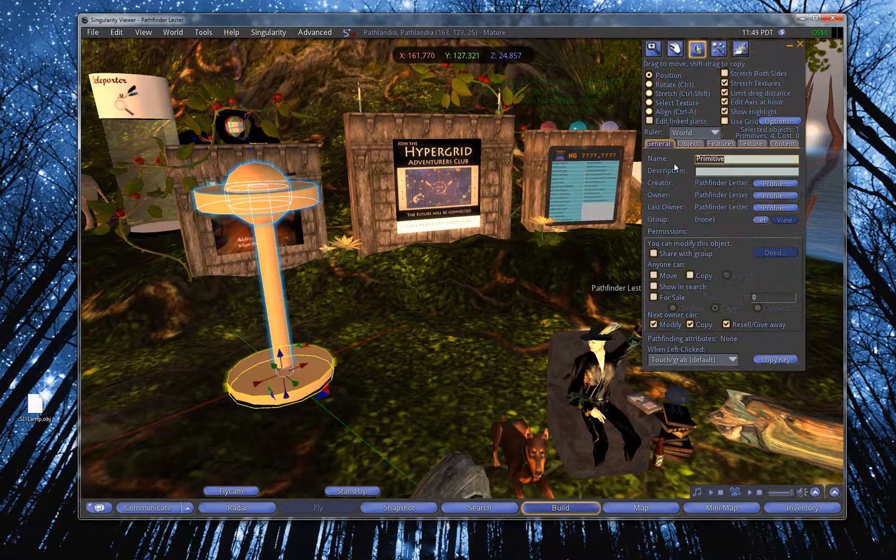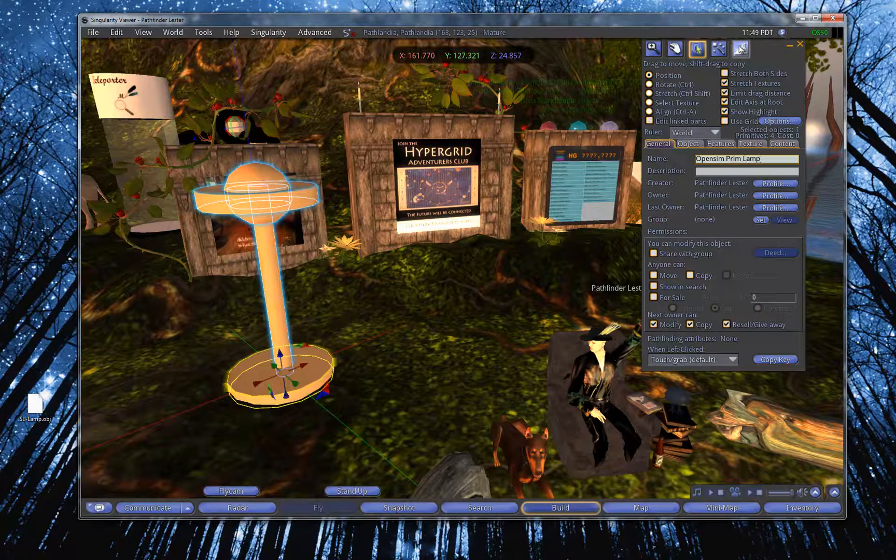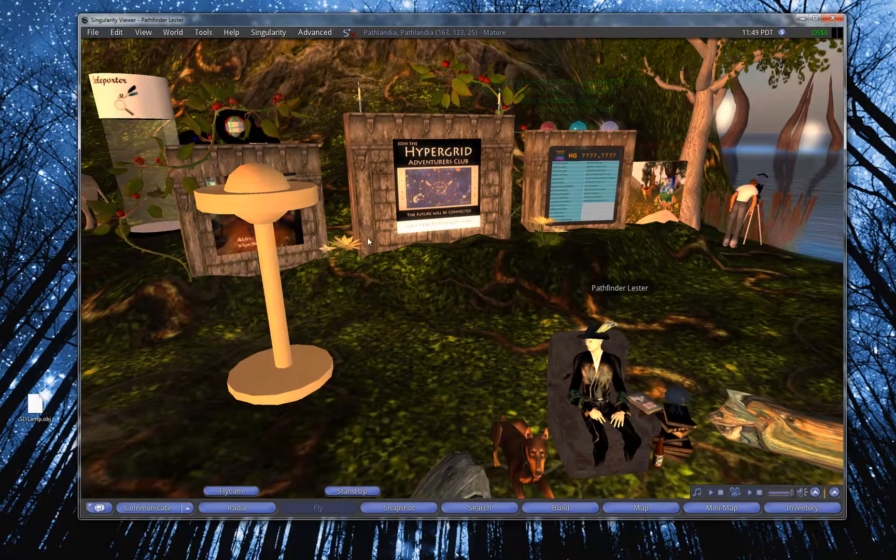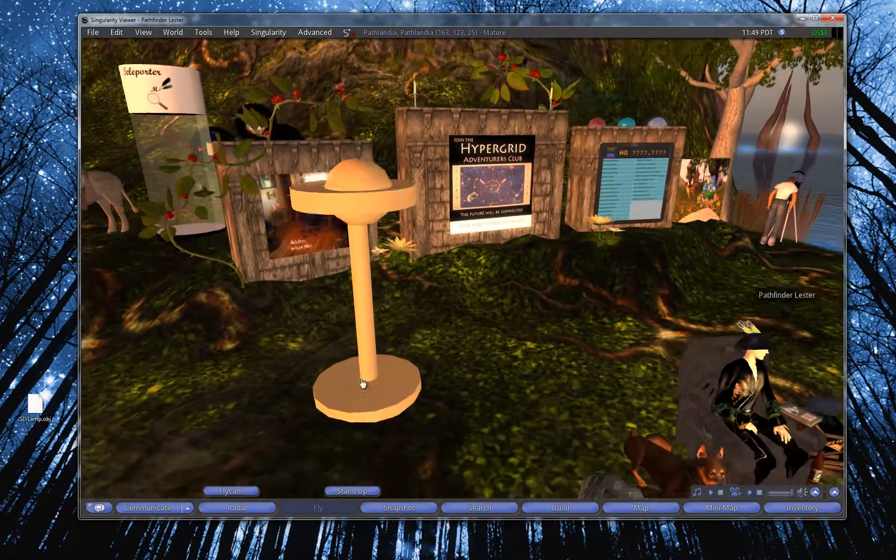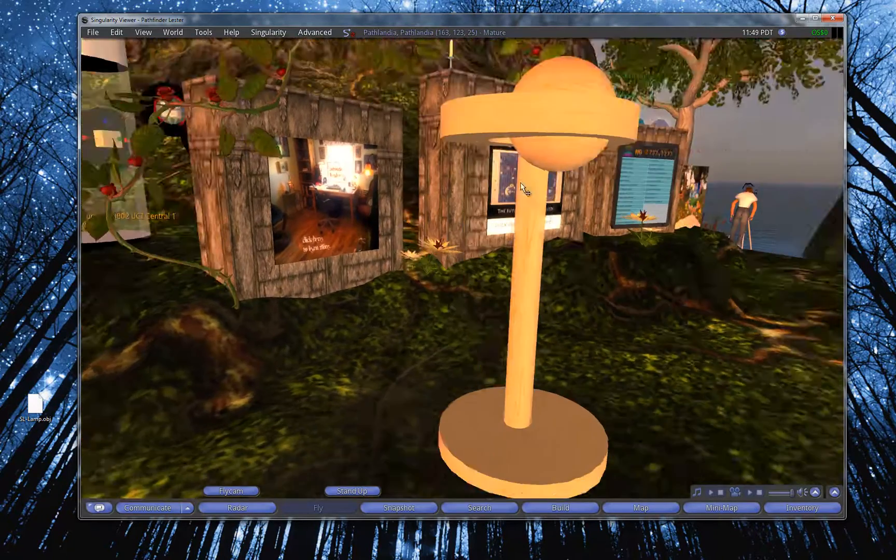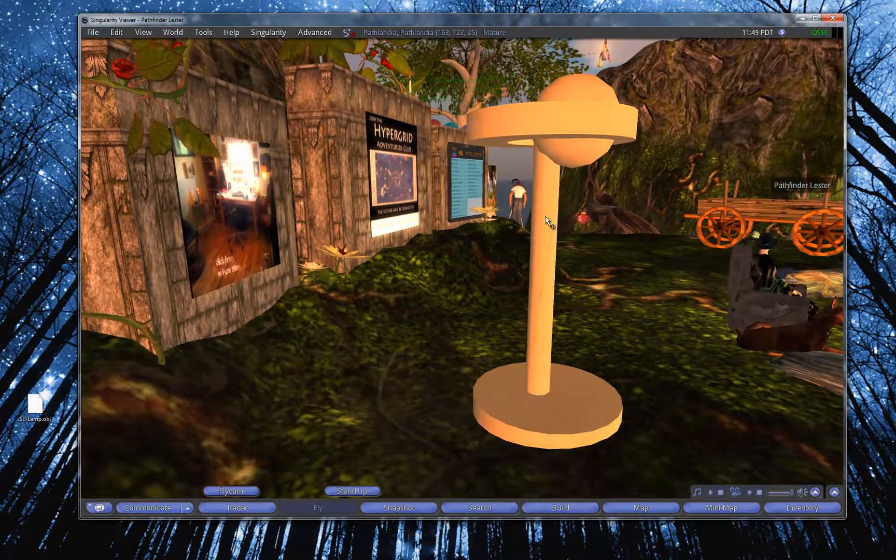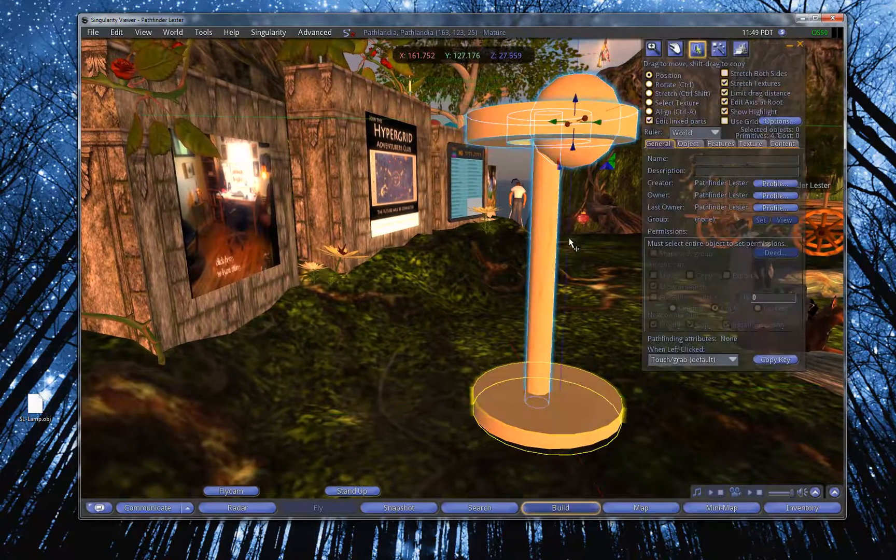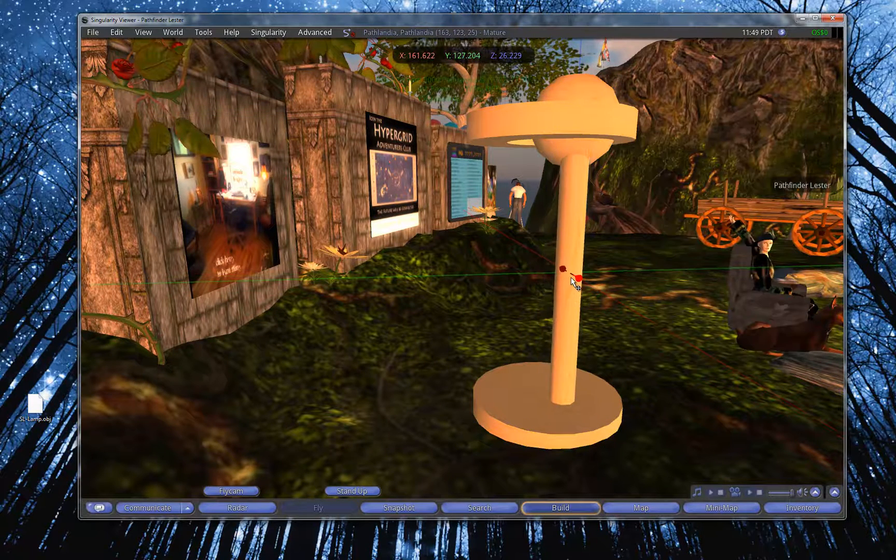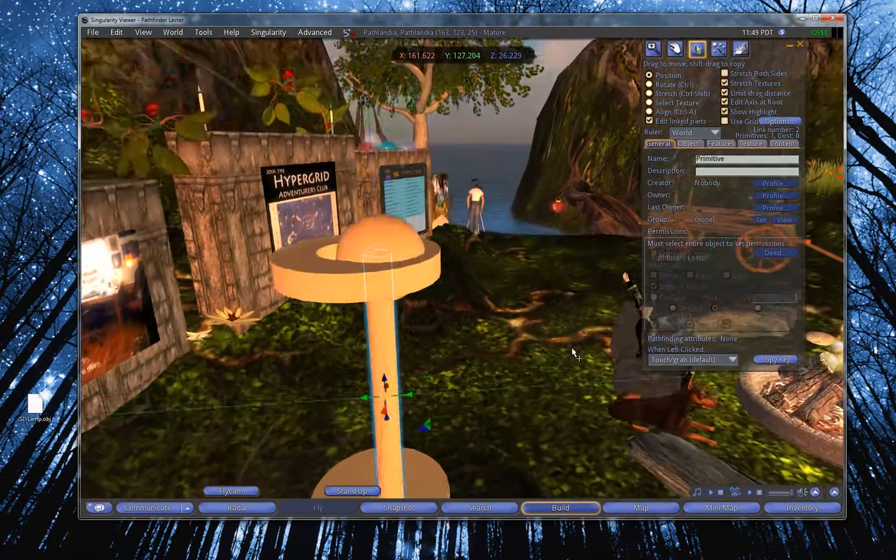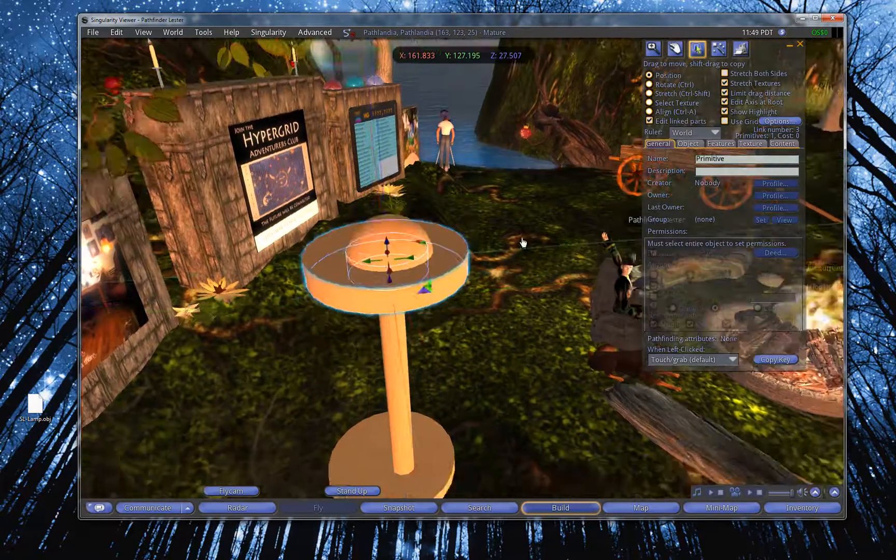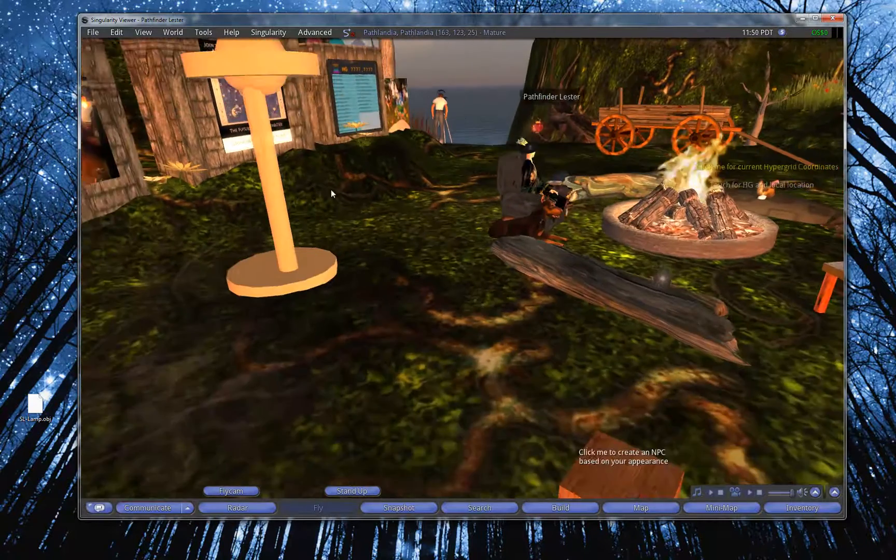And I'm going to call this thing, you know, open sim prim lamp. I could have done things with sculpties. I could have done things with torturing the prims. It's all the same. The export works with all of that. And it's totally not aligned or anything like that. Oh, wow. That's really bad. Wait a second. I've got to at least fix, you know, the pull part. I'm not a builder. That's glaringly apparent. Did what I'm doing here. There we go. That's at least a little bit better.